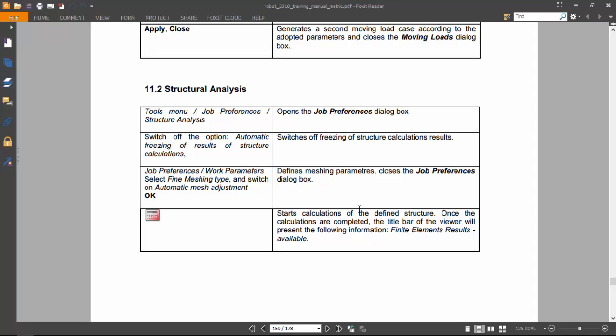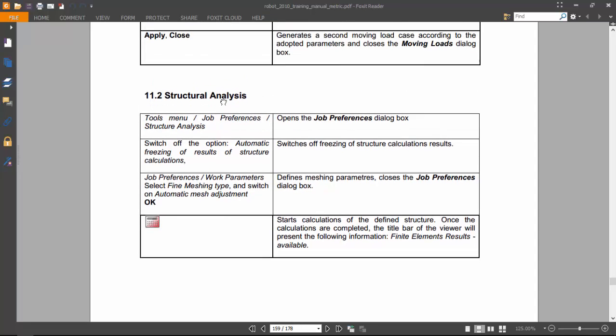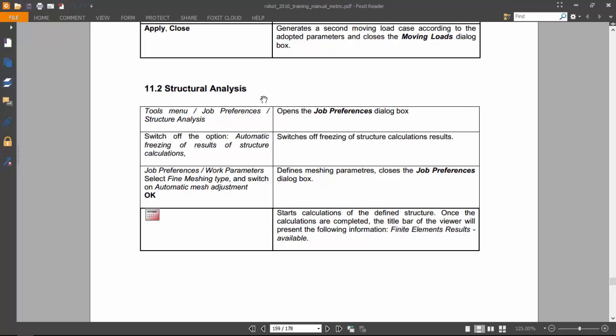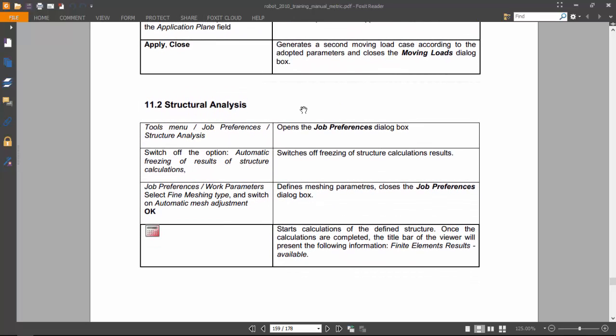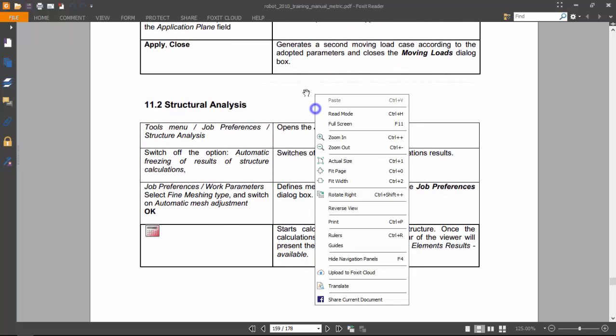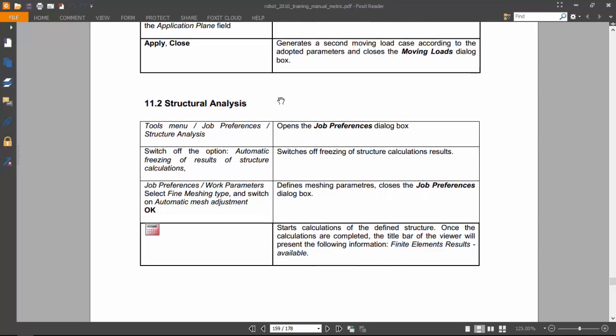So hello guys. In the last video we ended up here with structural analysis, so now we are going to make this structural analysis.